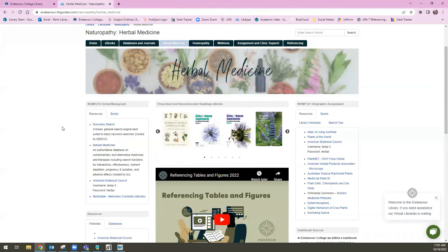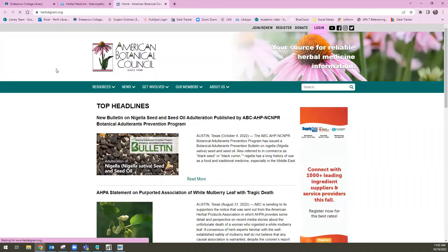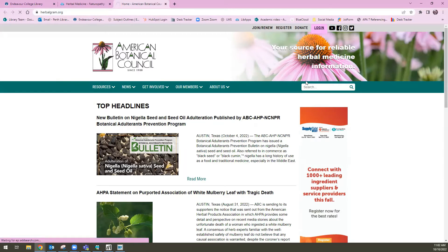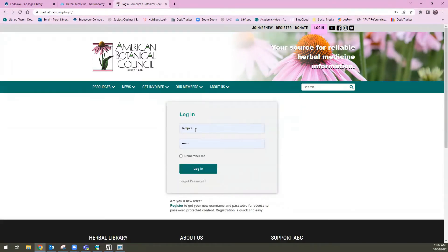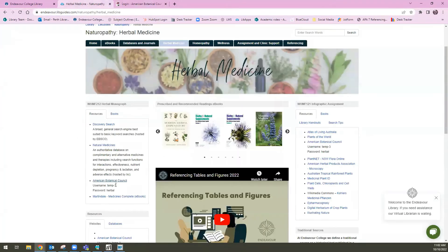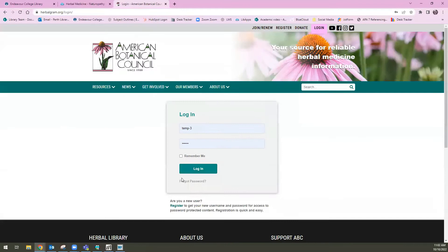The next database I'm going to take you through is the American Botanical Council. It's right underneath Natural Medicines in this list. You'll see underneath we have a username and password. If I open up this modern herbal source, this is the landing page that we arrive at. There is a pink login button at the top. If I hit this and include that username and password we have sitting just underneath it here, I'll log in with that.